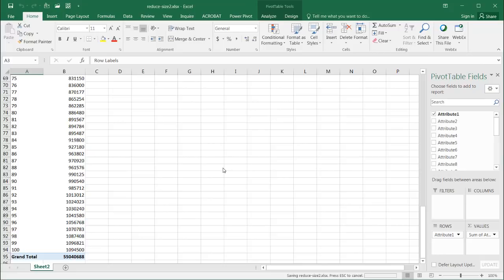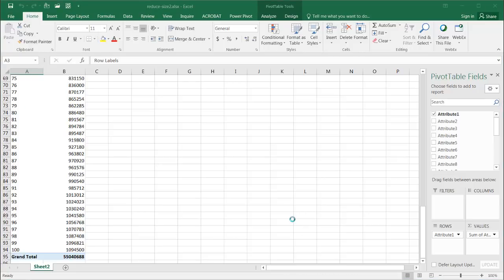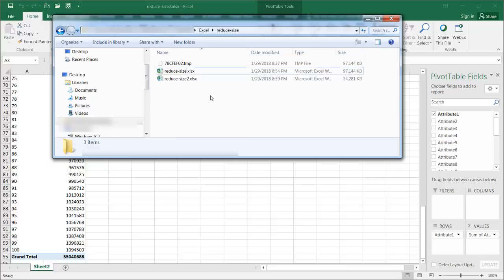We're going to go back into Windows Explorer to see how much of a reduction in file size it is. Since it's such a large file, it's going through the processor to save — it's actually going to take a long time because it's doing some cleanup. Now looking at reduced file size number two, it's reduced to 34 megs instead of 97 megs — more than half.